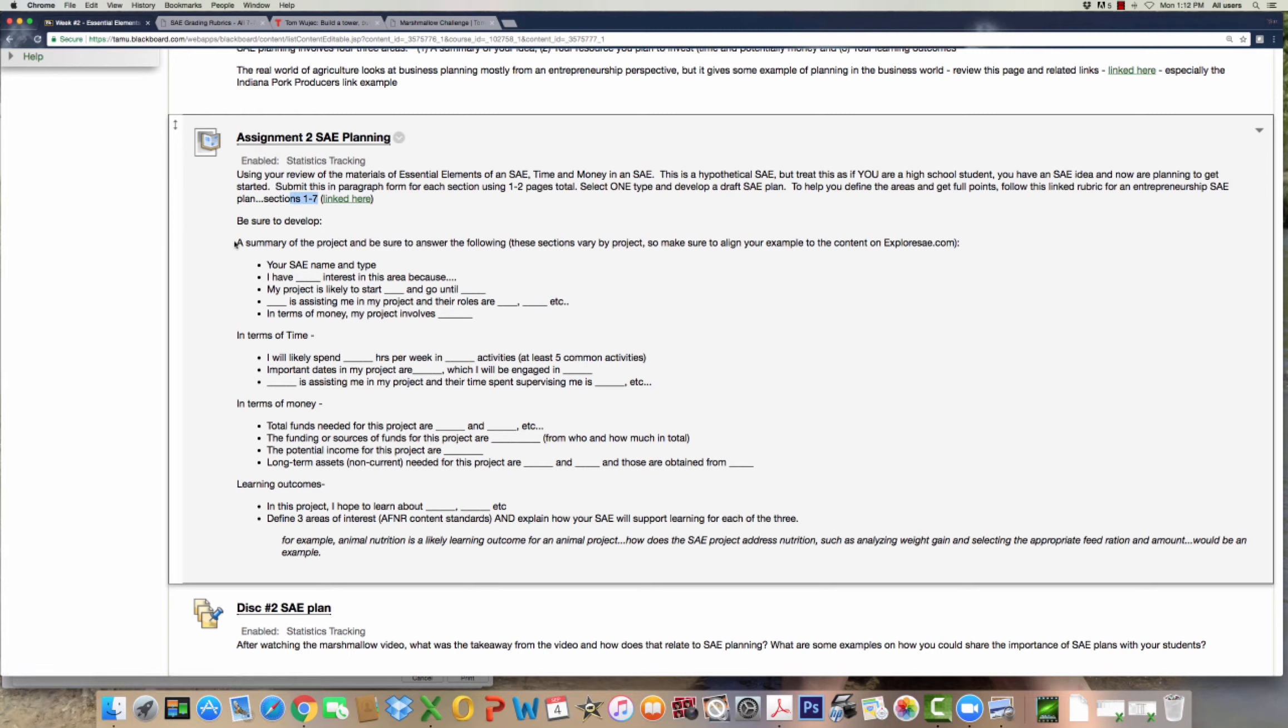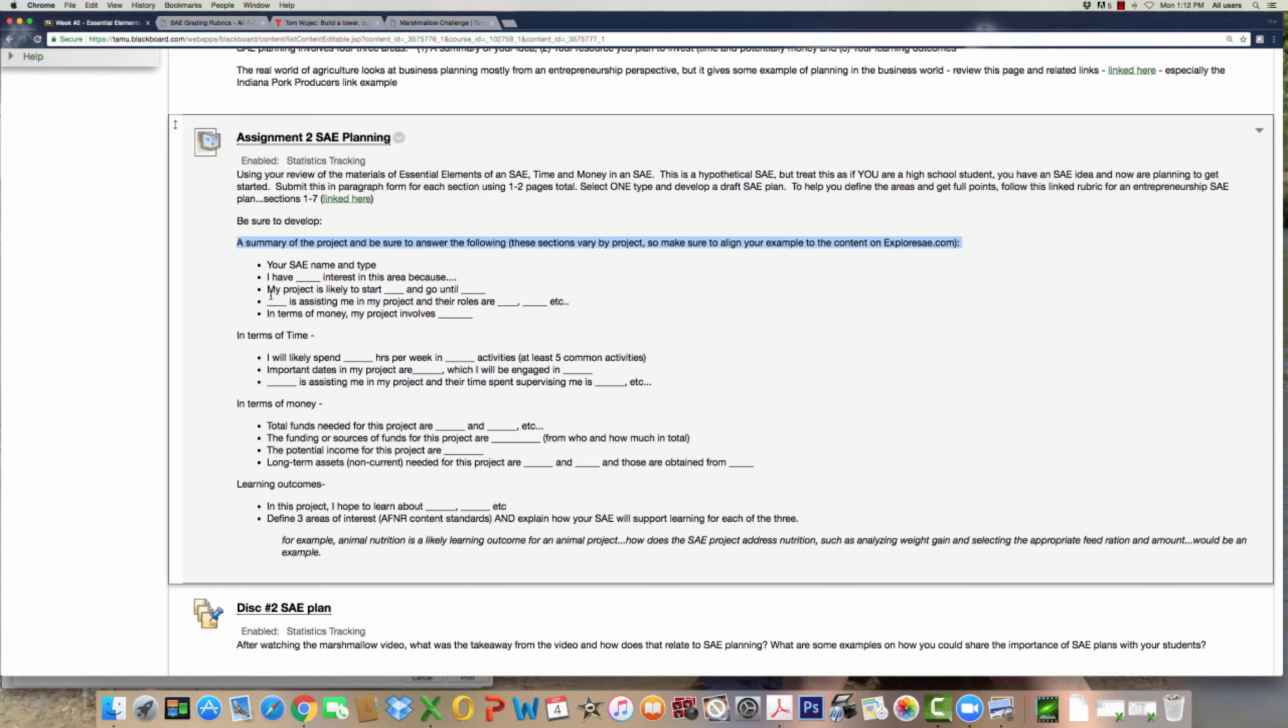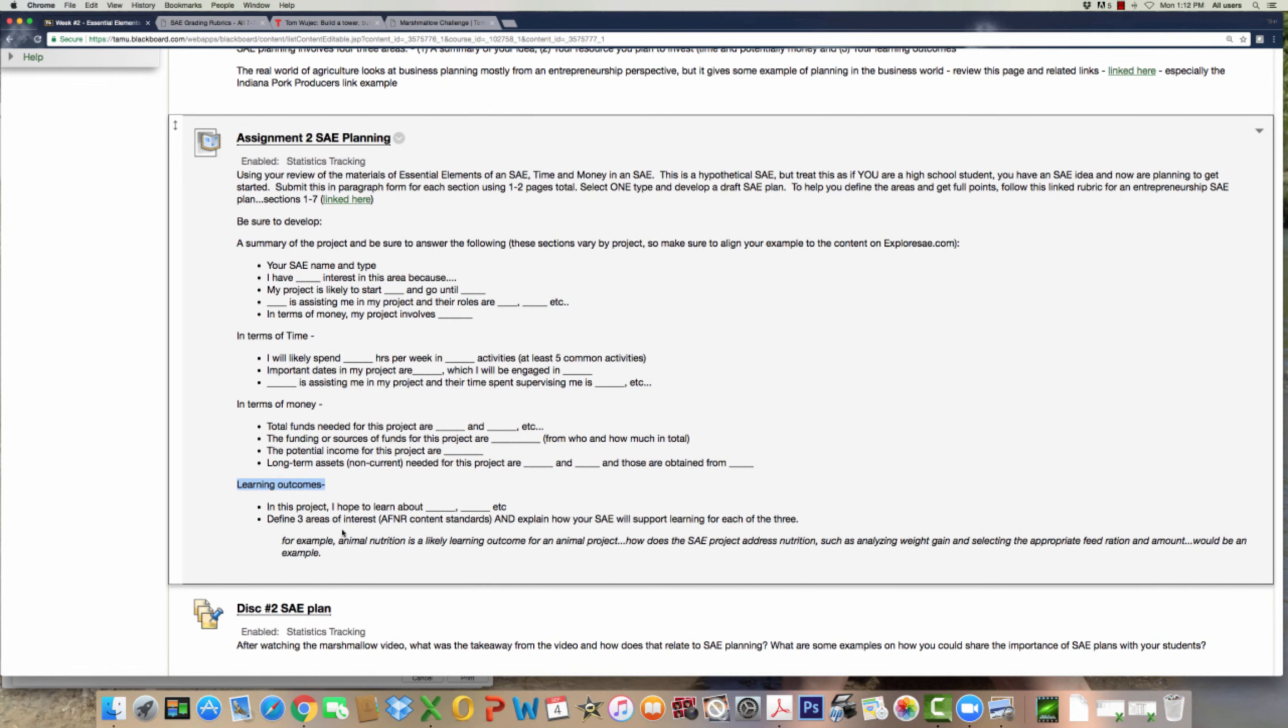To help you even further, I've given you an outline. The outline has each project area. The summary of your project involves these bullets at minimum. Make sure that you follow these. Time at minimum should be defined like this, money at minimum should be defined like this, and learning outcomes at minimum would be listed here. I've given you an example at the bottom. Each one of you is going to have to build this plan on a Word document. Goal is about two pages. Save that and upload that to eCampus for your score.